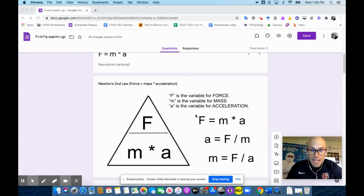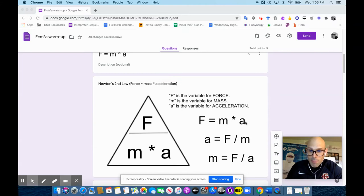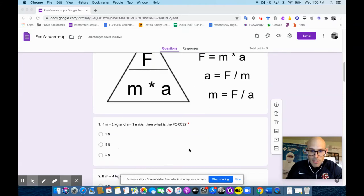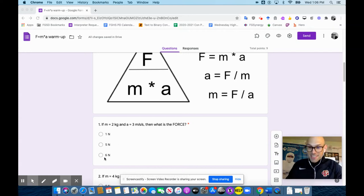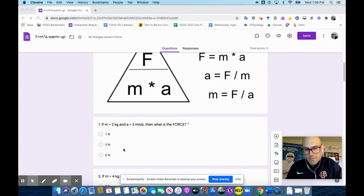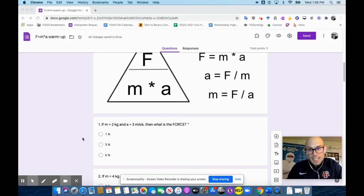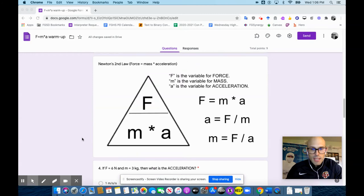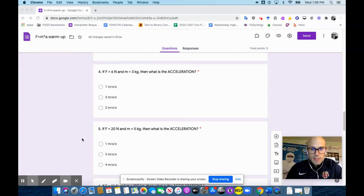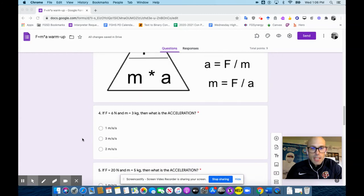Well, F equals MA. So to find the force, you just multiply mass times acceleration. So we're just going to multiply these two together. So two times three is six, and the units are Newtons, okay? There's points, and it'll show you the grading on this. Right now, I'm not going to say how I have it set up because other teachers may set it up differently.